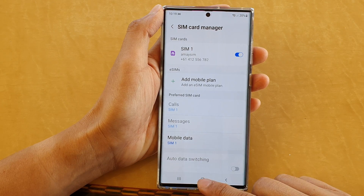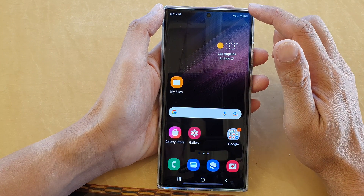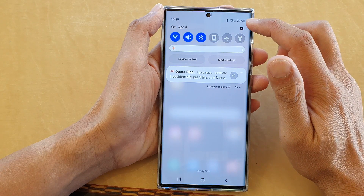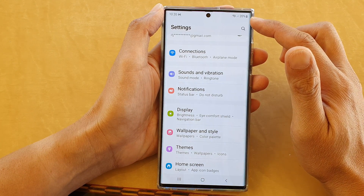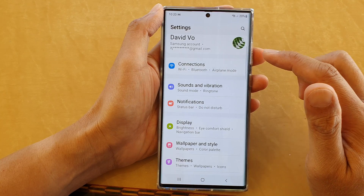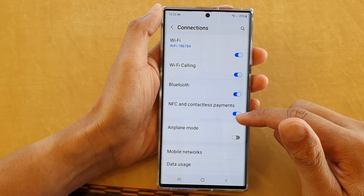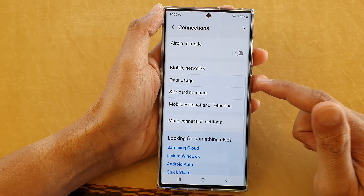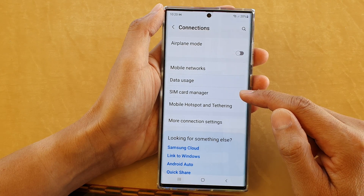First, tap on the home button to go back to the home screen, then swipe down at the top and tap on the settings icon. In Settings, go down and tap on Connections, then go down and tap on SIM card manager.